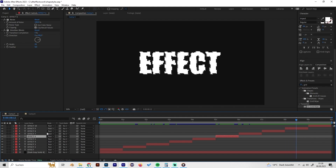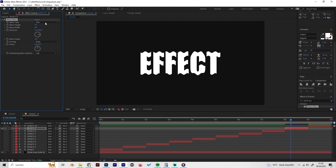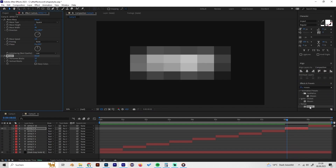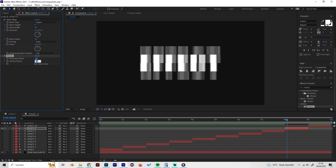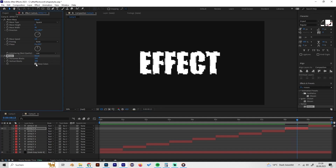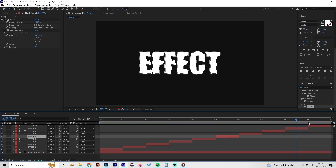The ninth effect is a 2D pixelated game effect. First add a Wave Warp effect and change the wave type to Square for a more pixelated look, set the wave height to about 6, and change the direction angle to around 60 degrees. Then apply the Mosaic effect and set horizontal and vertical blocks to about 200. You can also enable the Sharp Colors setting depending on your preference.